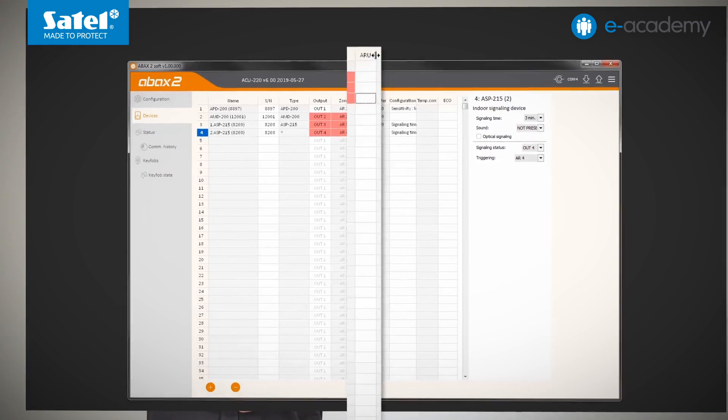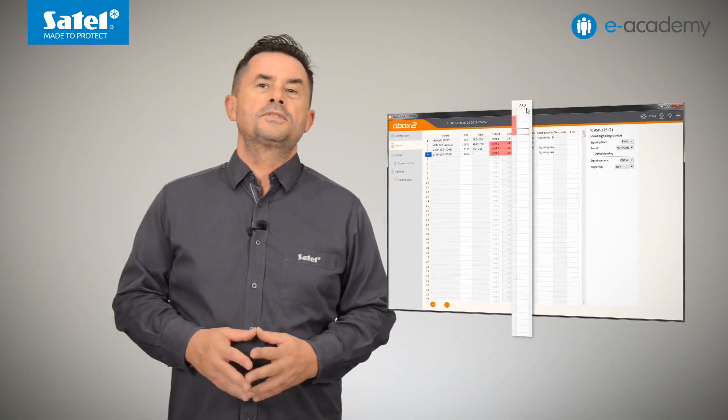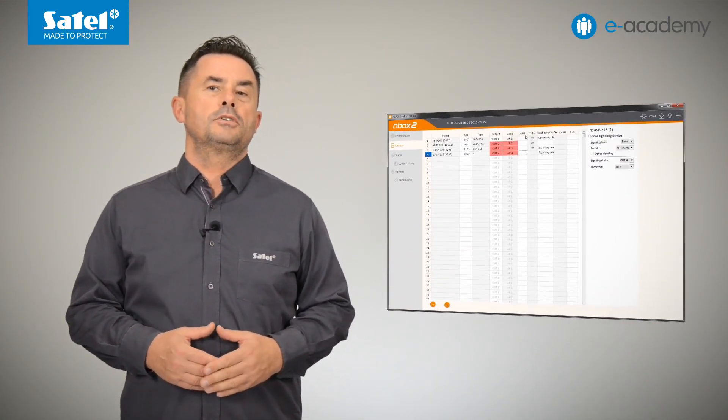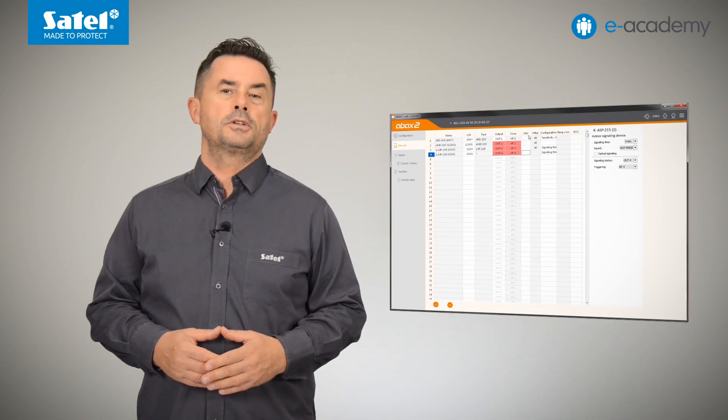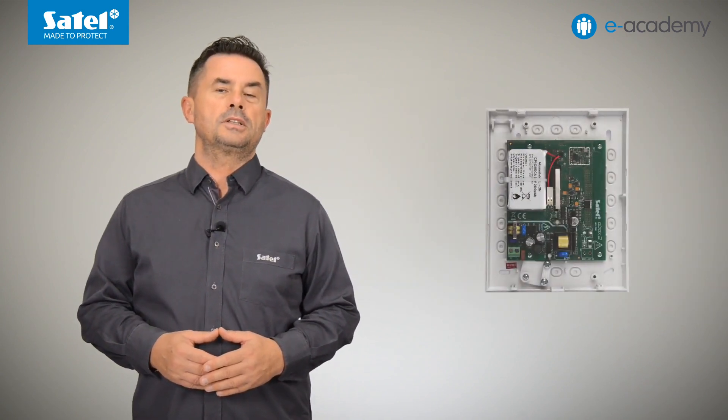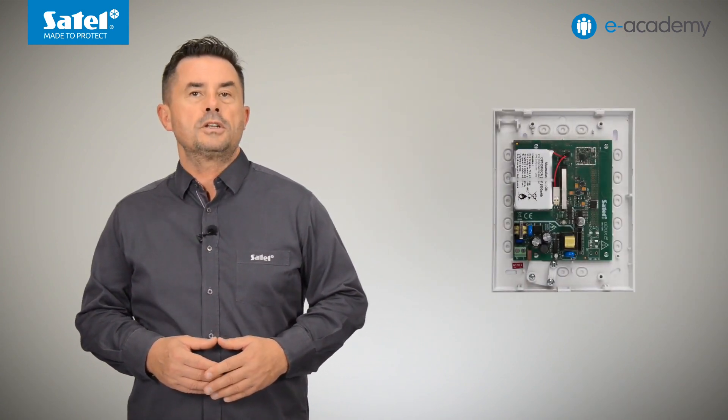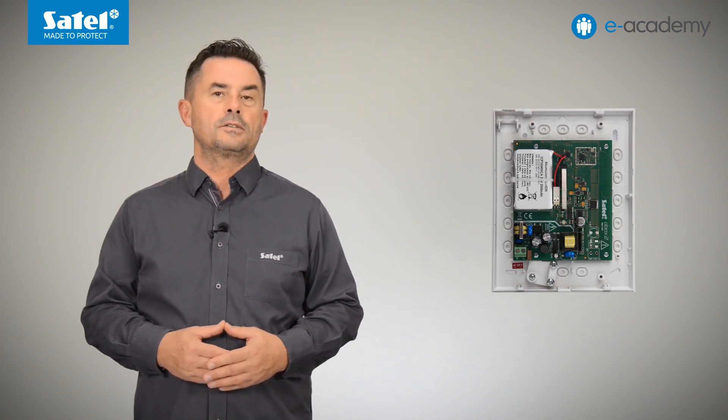In the next column, designated as ARU, you can indicate whether the selected wireless device is to communicate with the controller via the AR200 radio signals transmitter. Of course, to make this possible, such a repeater should first be registered to the system.